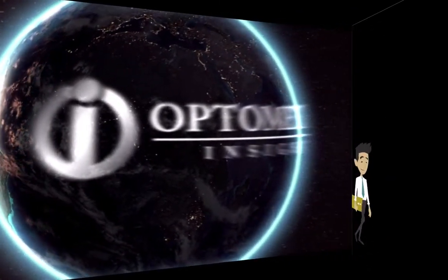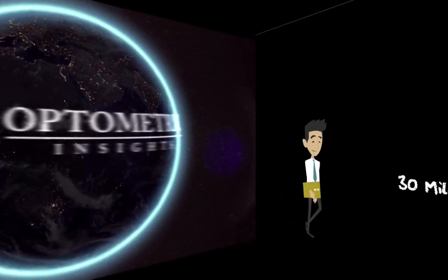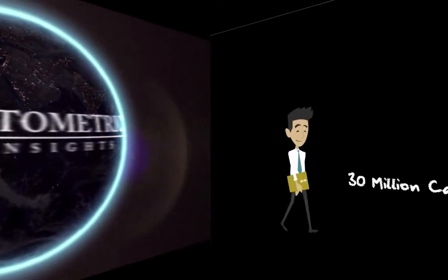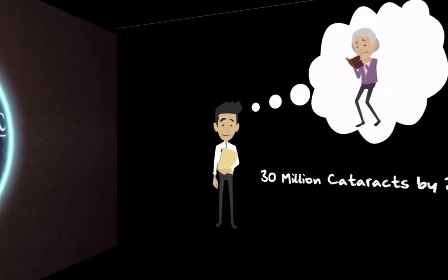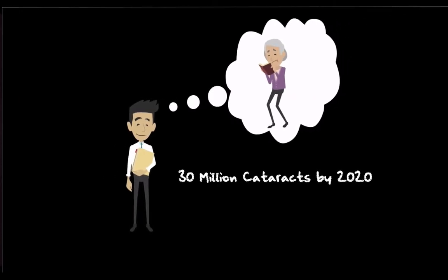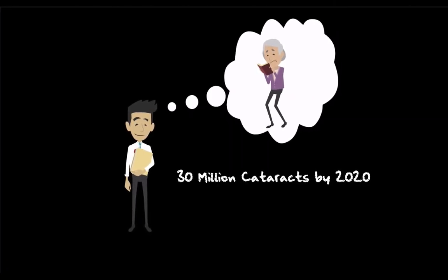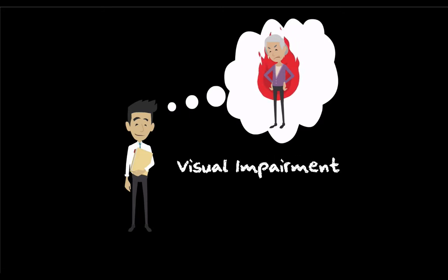In the U.S., the number of people with cataracts is projected to reach 30 million by 2020. Although cataract surgery has vastly improved with the use of small incision and phacoemulsification, post-operative inflammation remains an issue and can cause visual impairment and pain for our patients.